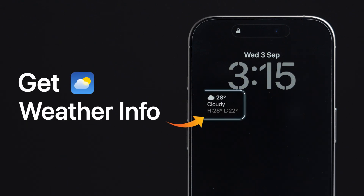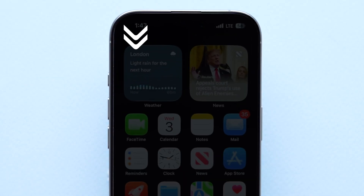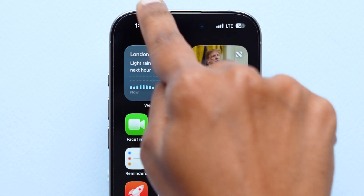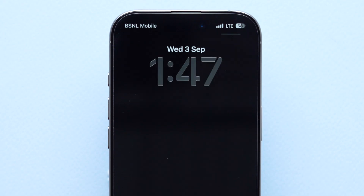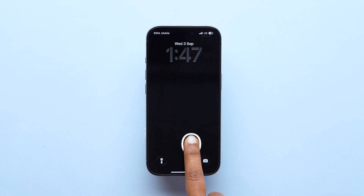Get the weather info right on your iPhone lock screen. For this, swipe down from the top left corner to open the lock screen. Next, long press on the screen.